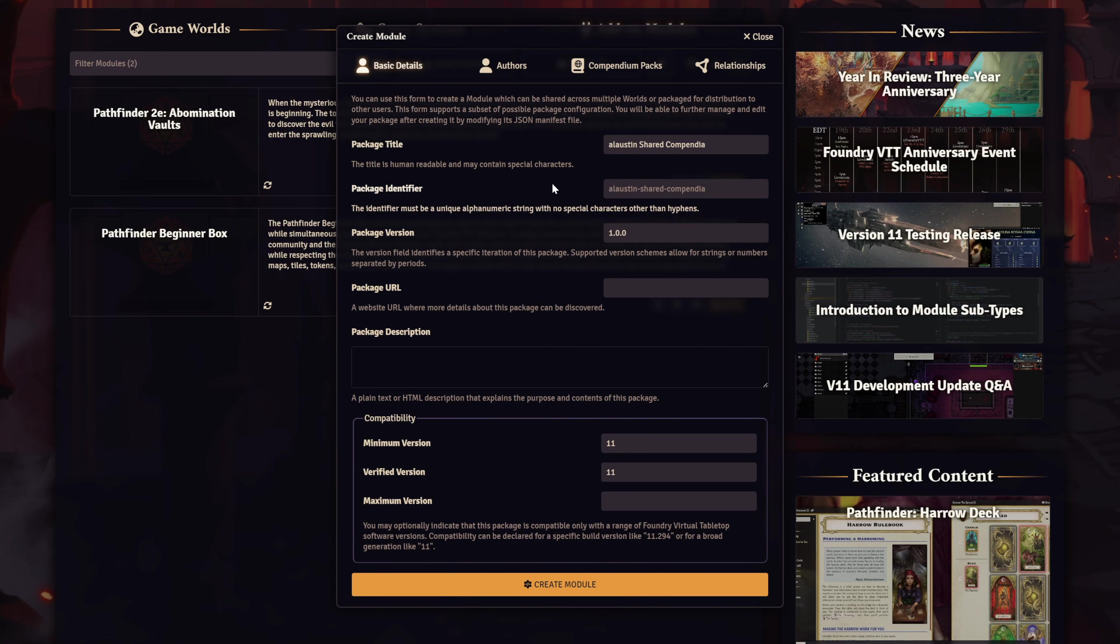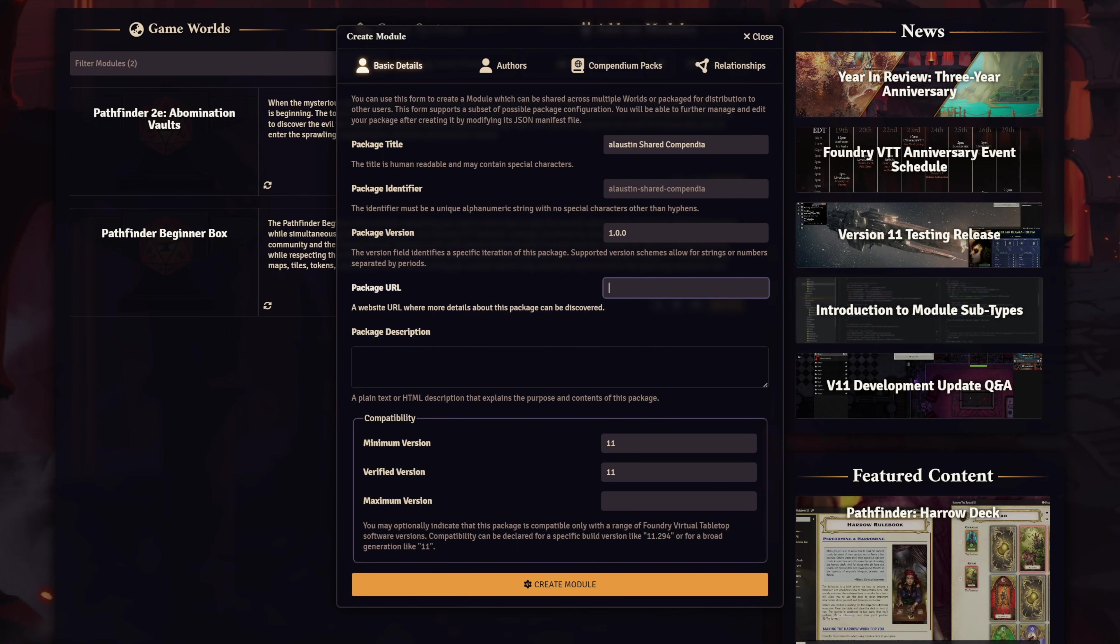The package identifier will be filled out for you according to the title you gave it. You can override this if you want, but you don't have to. The package version can be left alone, and the package URL is not important unless you plan on sharing this module with others, which you can only do if you have distribution rights to the content you're including within it. The package description is optional, but you can describe your module here if you want.